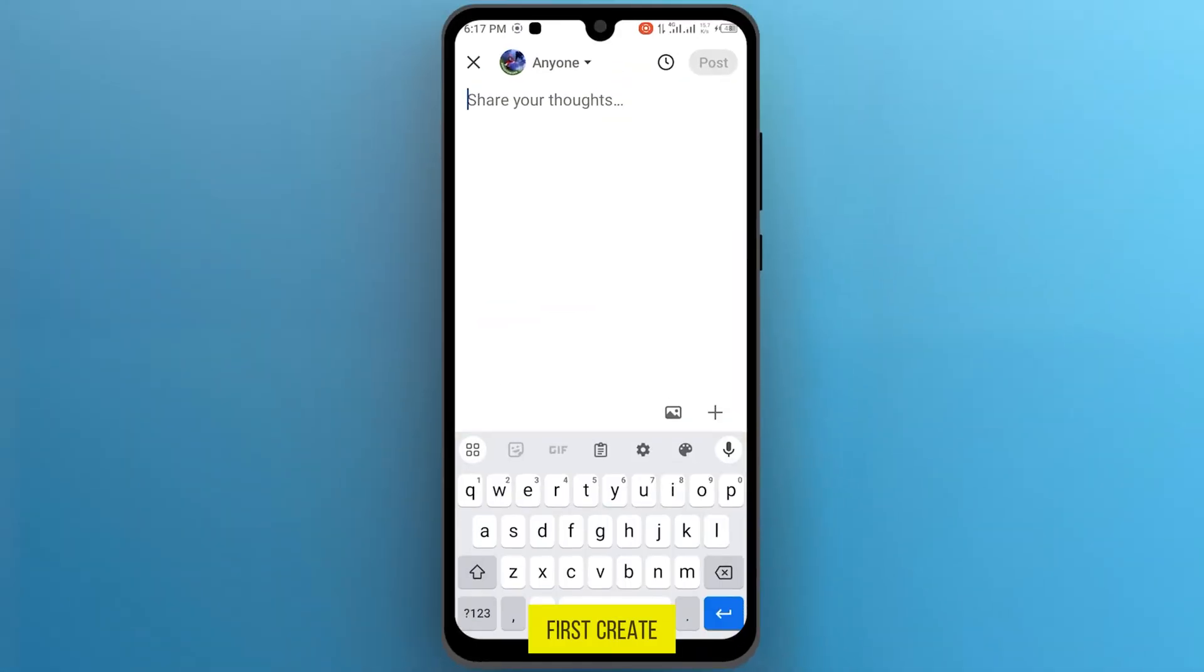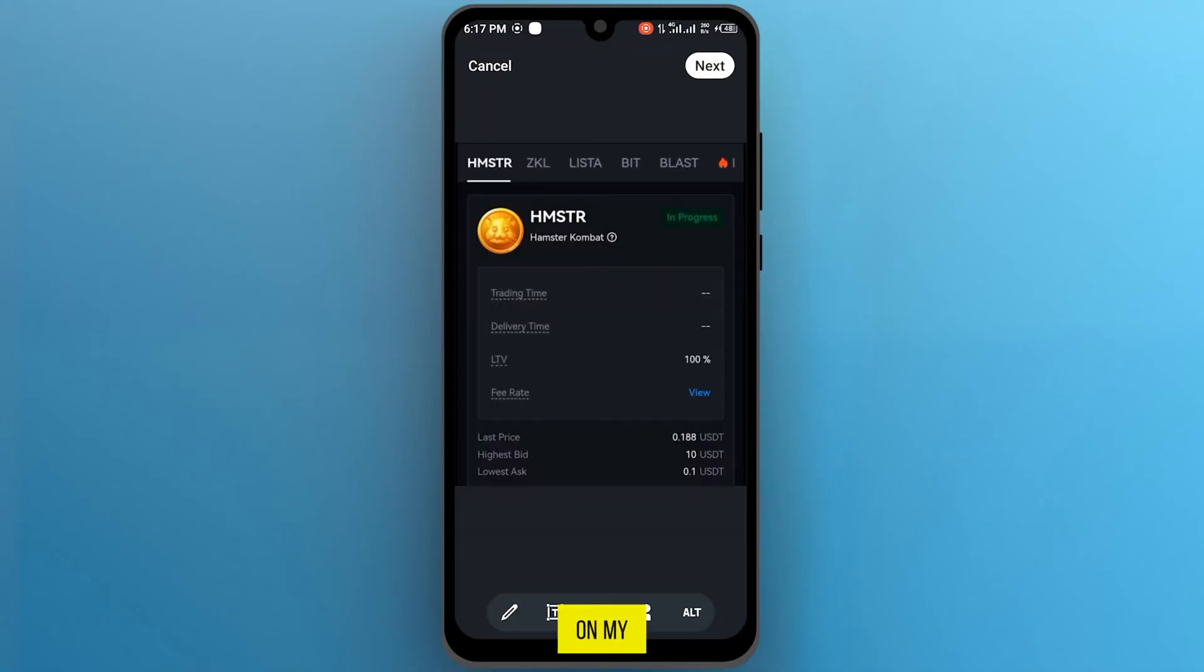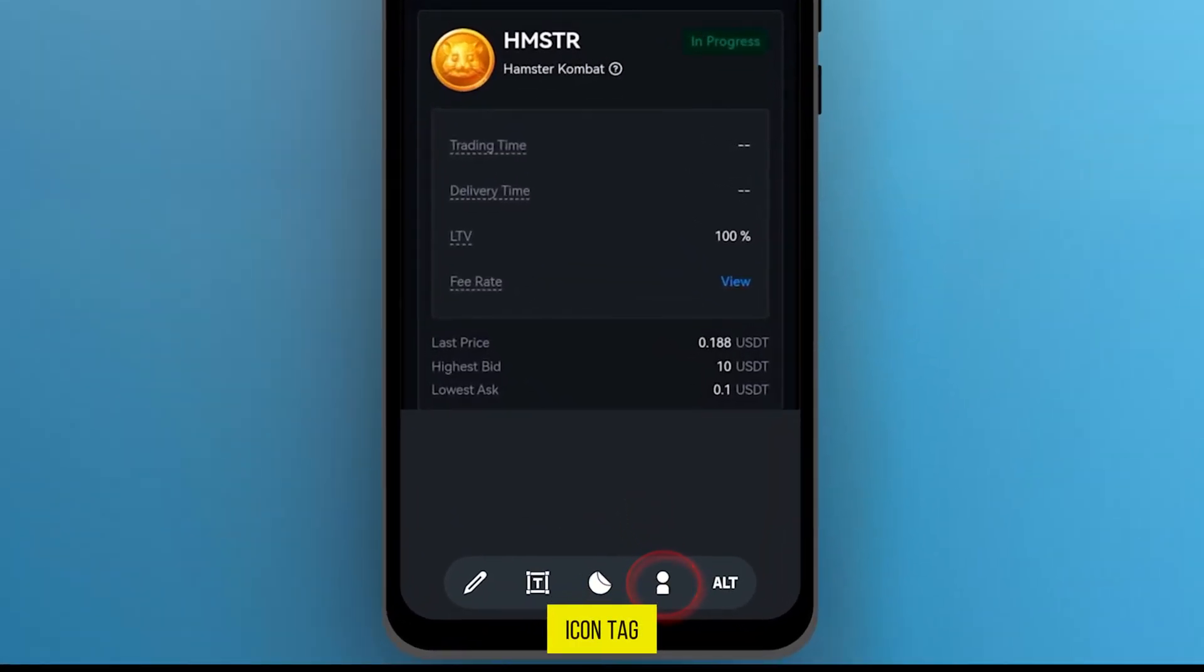First, create your post, like I want to upload media on my post. Then tap on this icon tag.